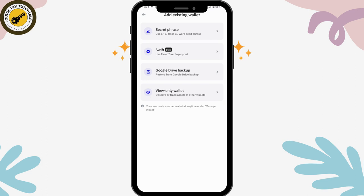You can use the secret phrase if you remember it, or you can use your Face ID, fingerprint, or Google Drive backup to restore from your Google Drive backup if you have it turned on. You can also choose 'View Only Wallet' — pick any one of these options.